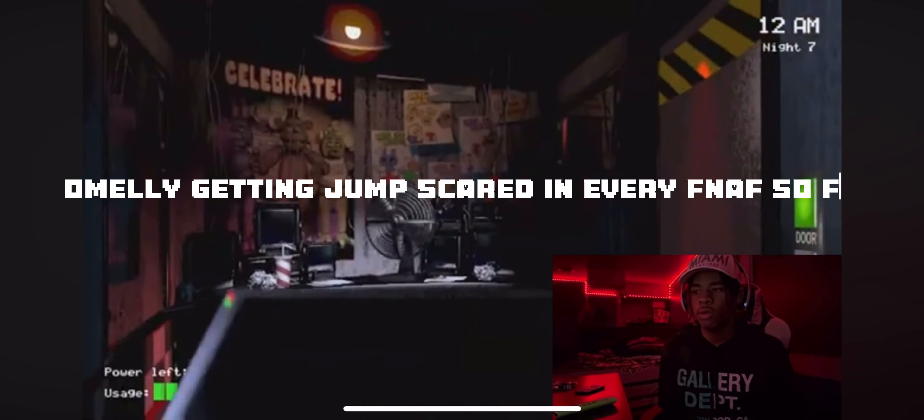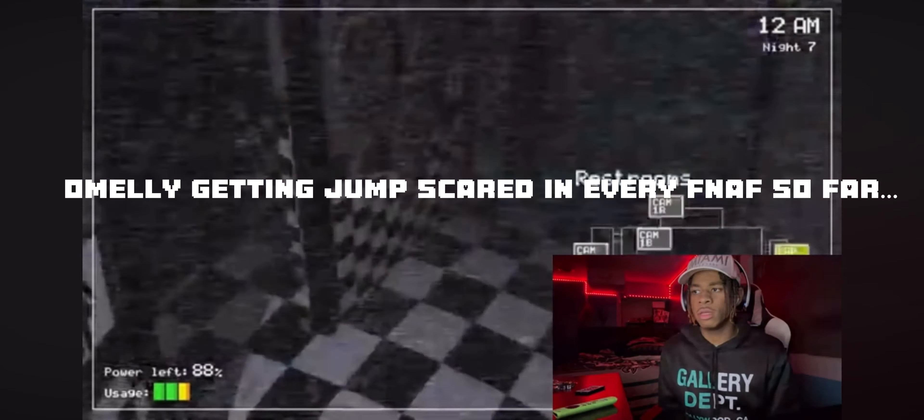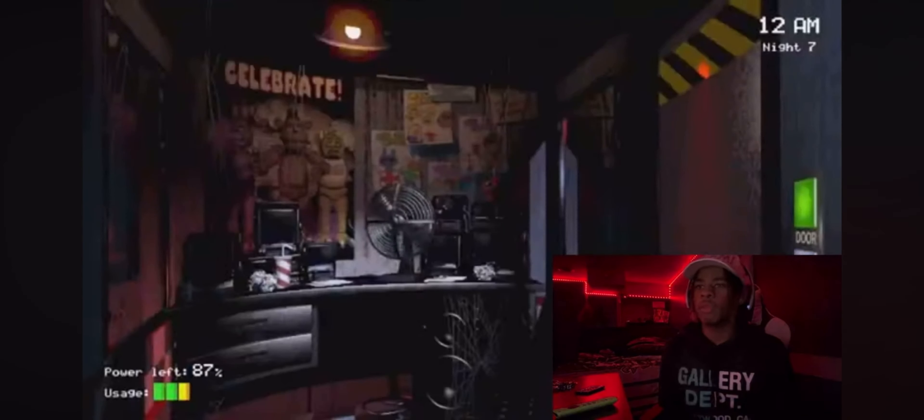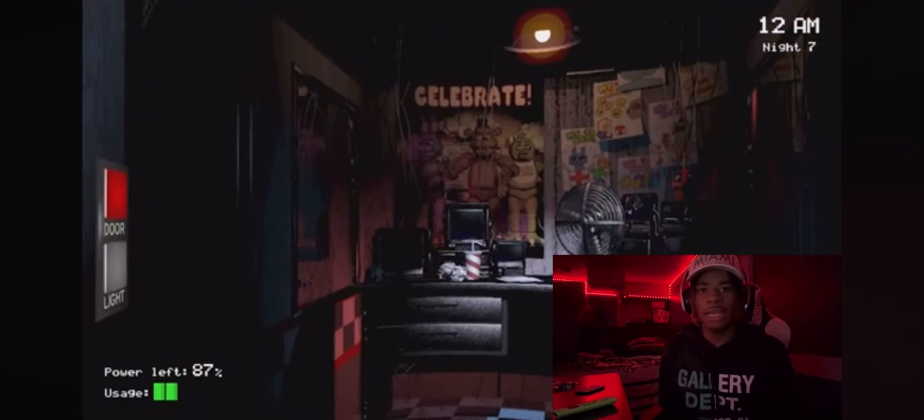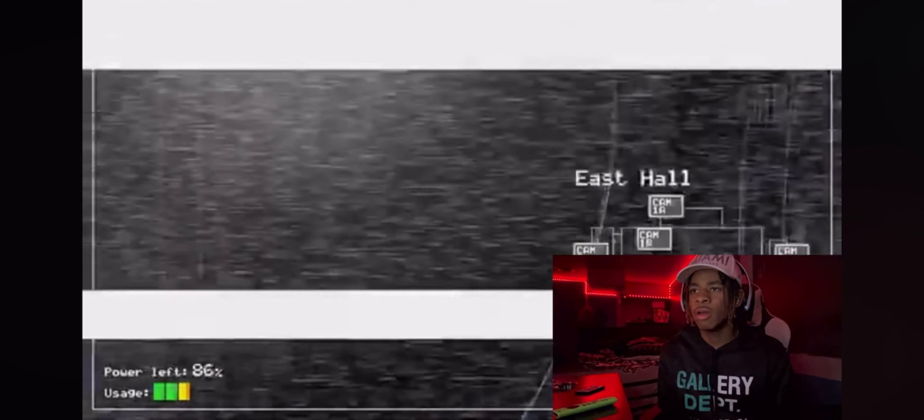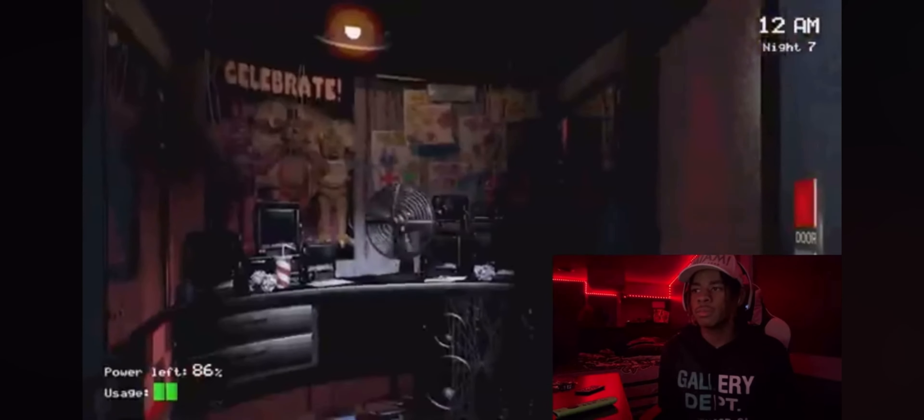Alright, so he just moved. He's just sitting there bro, hogging my power. Okay, that's Chica.